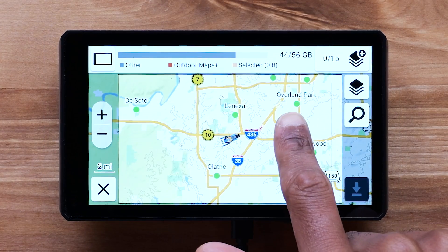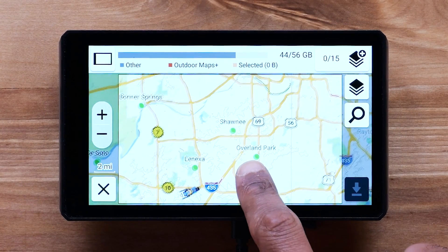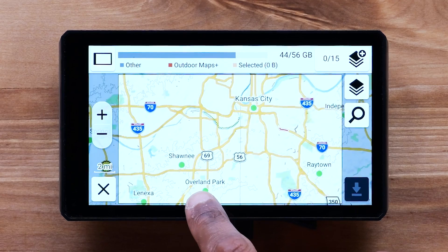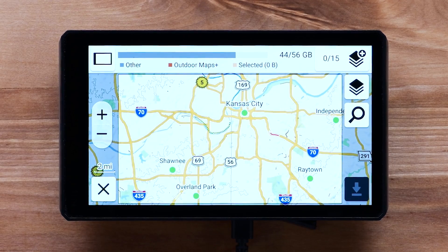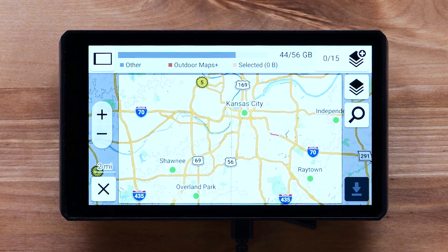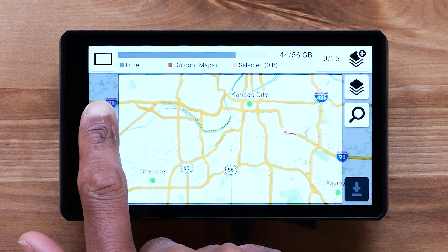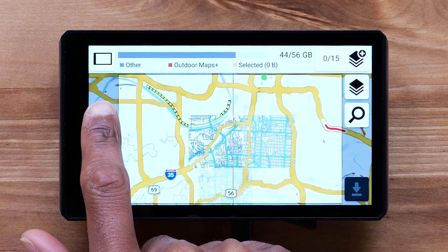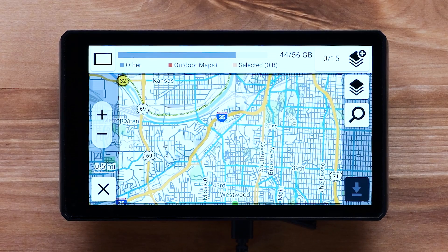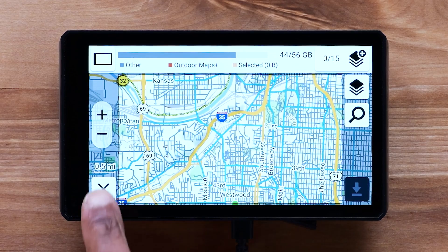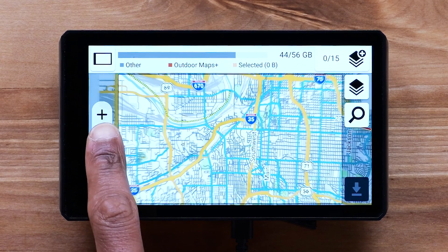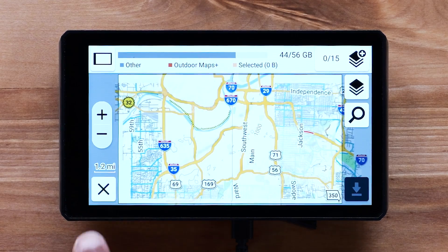Now you can download Outdoor Maps Plus content. Pan around the map to highlight the desired download area. You can also use the search option to find a location. You can zoom in and out to control the size of the download area. The area chosen and zoom level will determine the download size and map layers available.